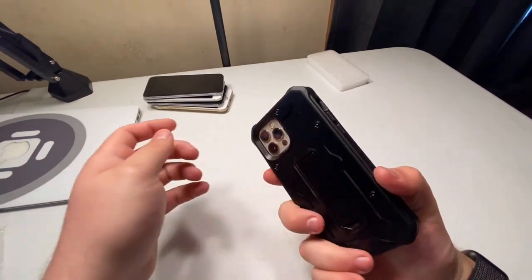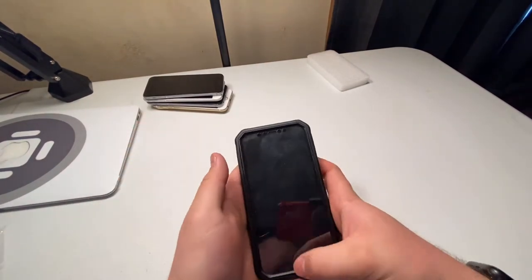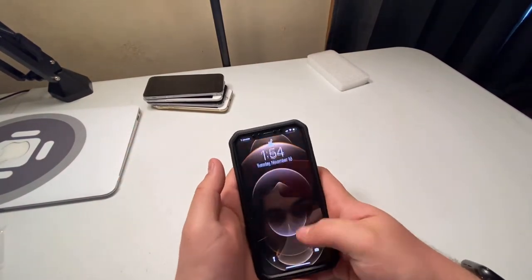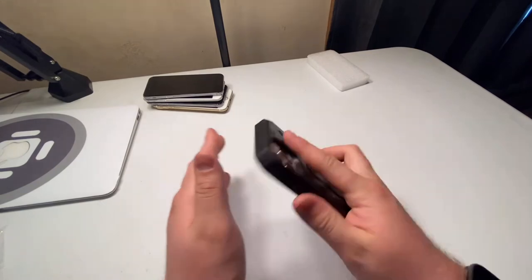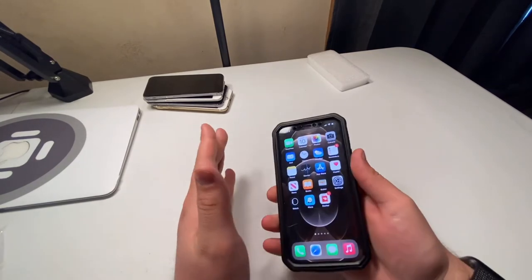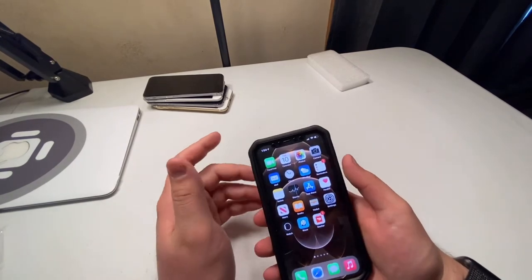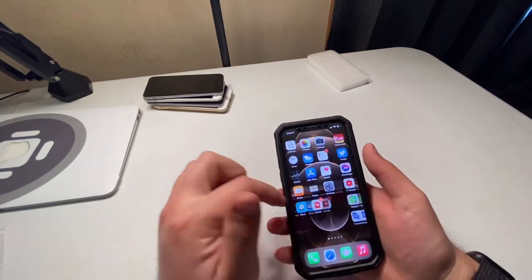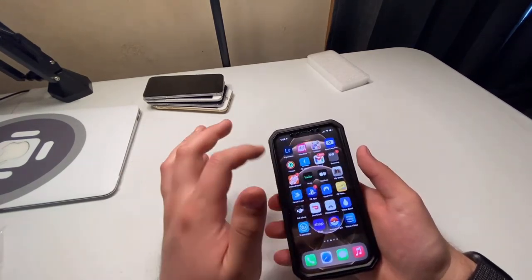Wow. That's a very heavy duty case. But it actually feels really good in the hand. Props to Armadillo Tech on this good case.